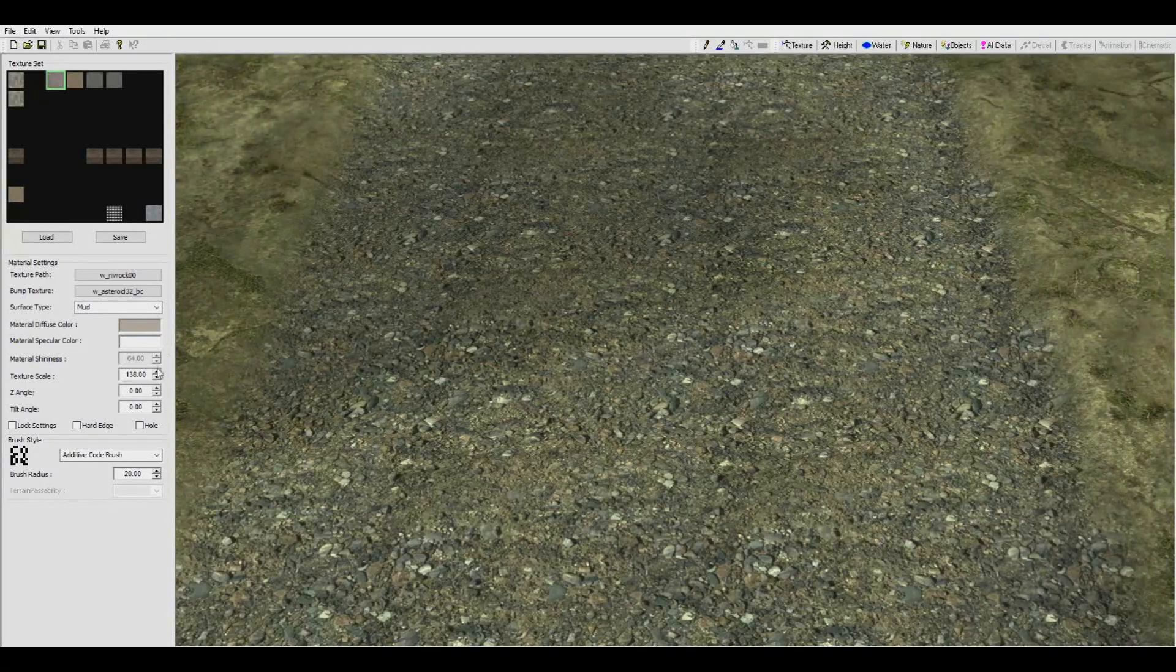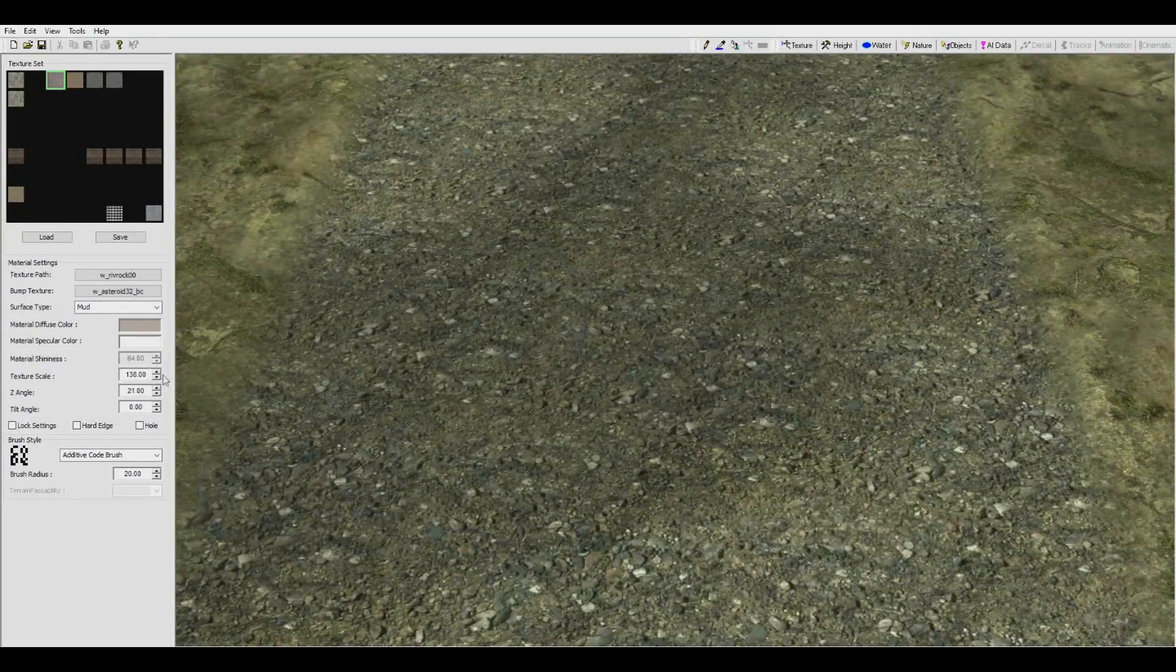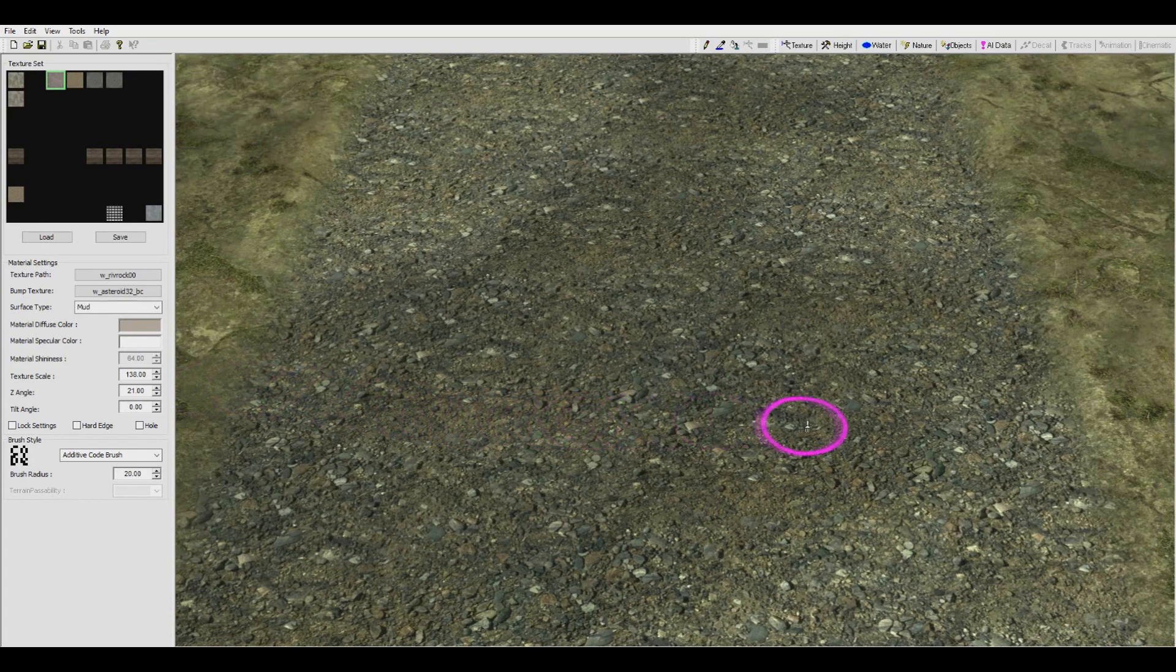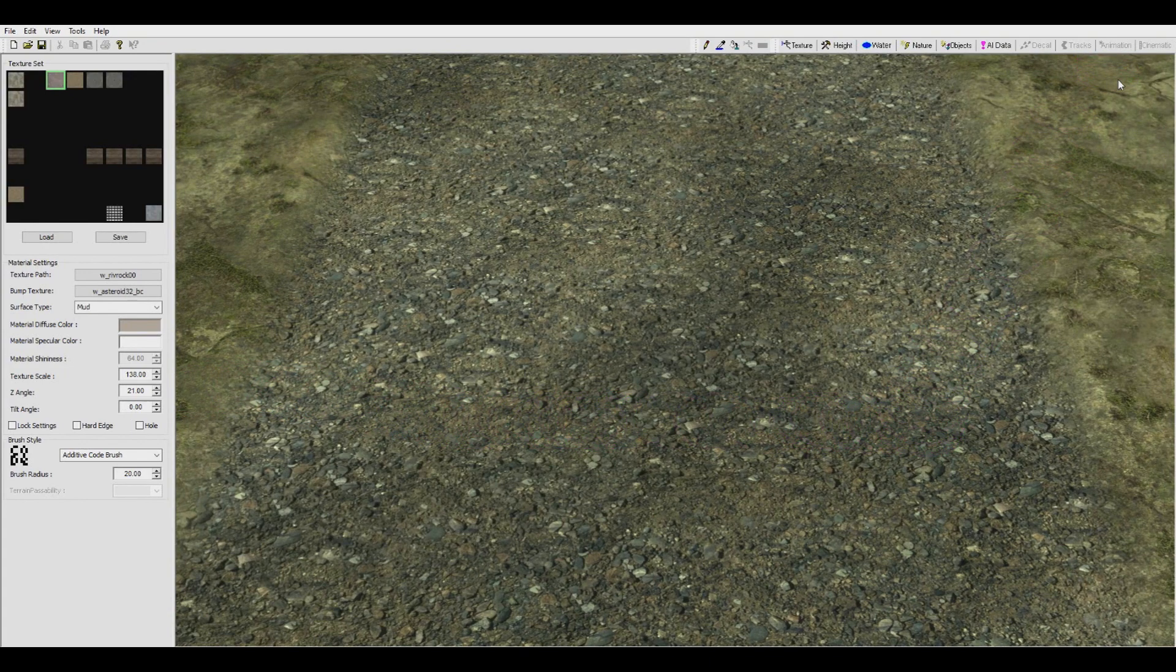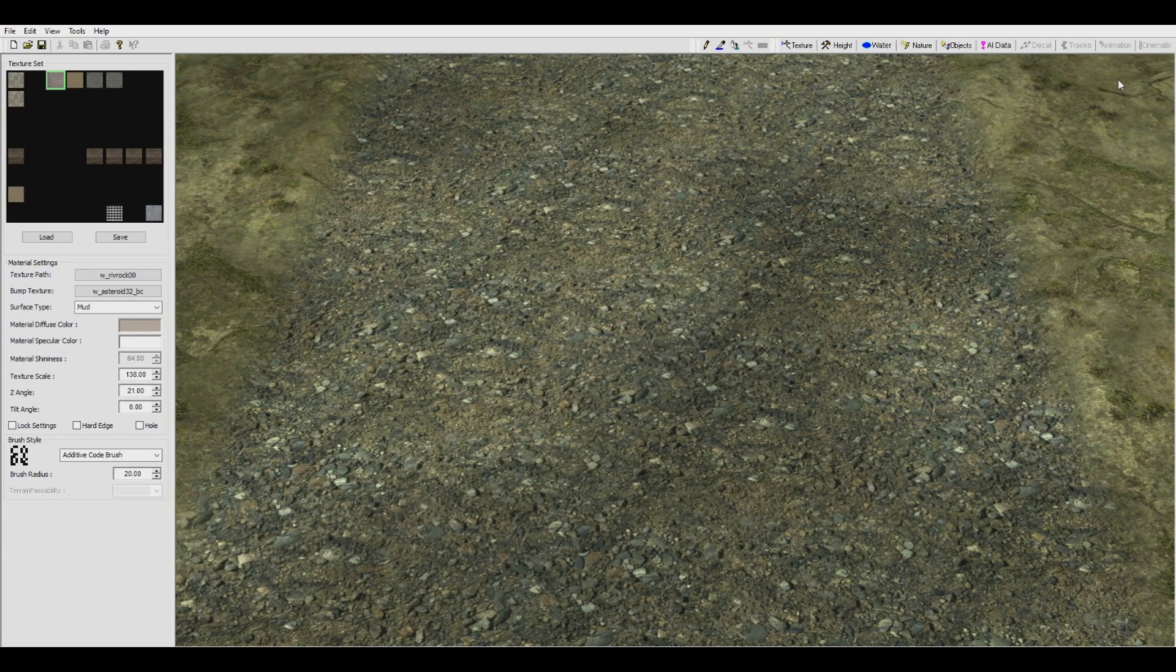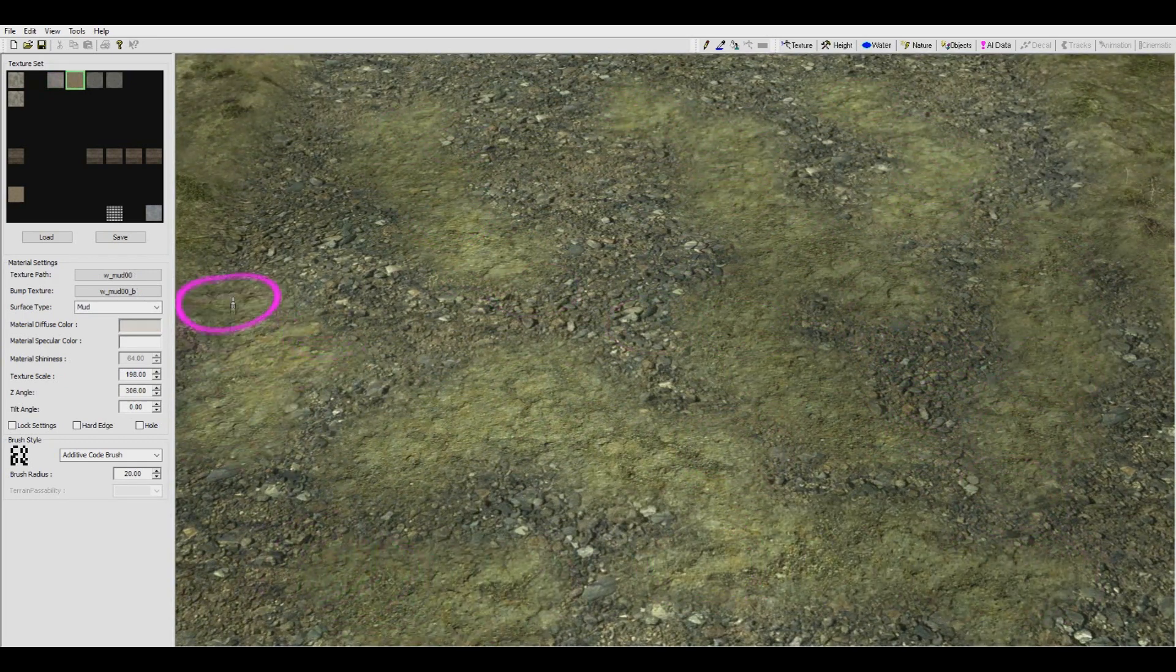Changing the z-angle and the scale to less uniform values can randomize this better. The pattern still remains, but it is less easily identifiable, especially when mixed with other textures.